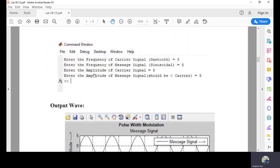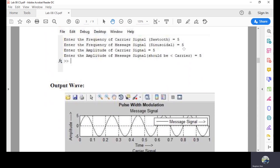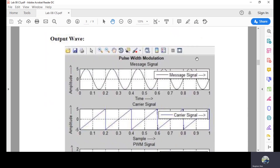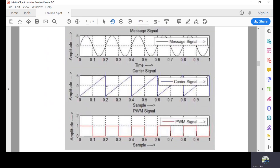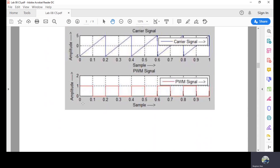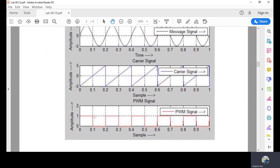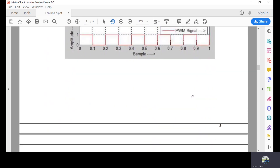When you run the code, you enter the frequency of the carrier signal — for example, 5 Hz — then the frequency of the sinusoidal message signal, the amplitude of the carrier signal, and the amplitude of the message signal. When you observe the output, you will see that the negative portion is completely neglected, only the positive wave is shown with value 1, representing the duty cycles. This is how we generate the PWM signal.